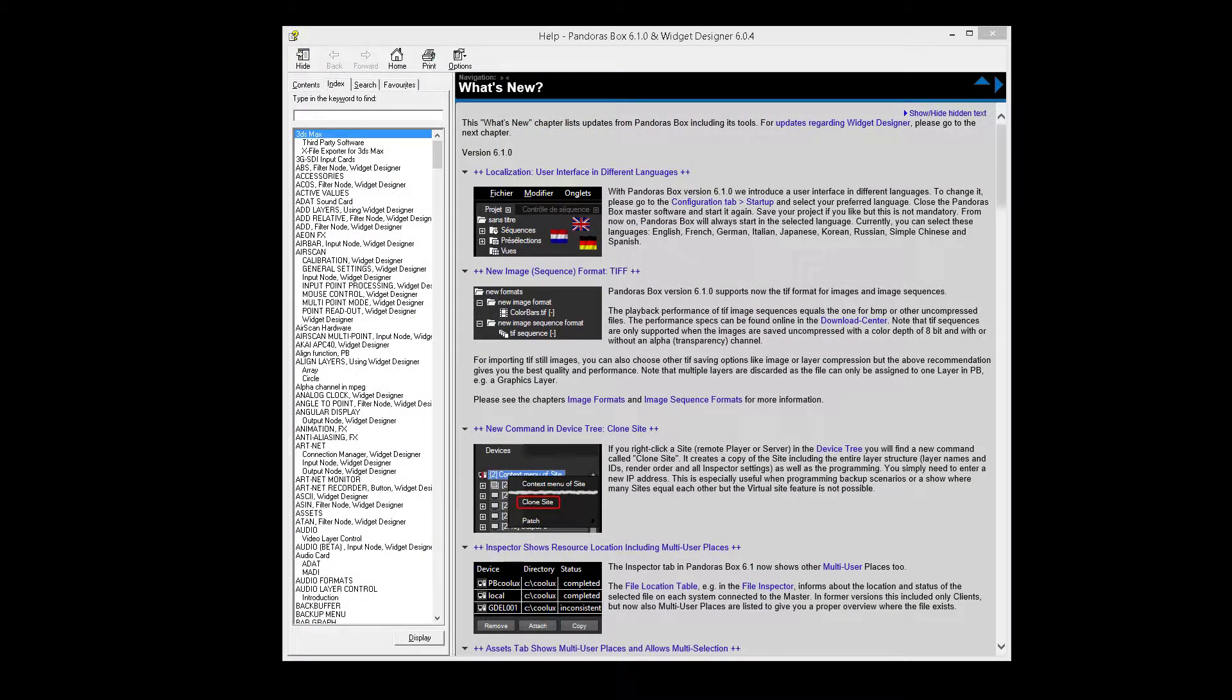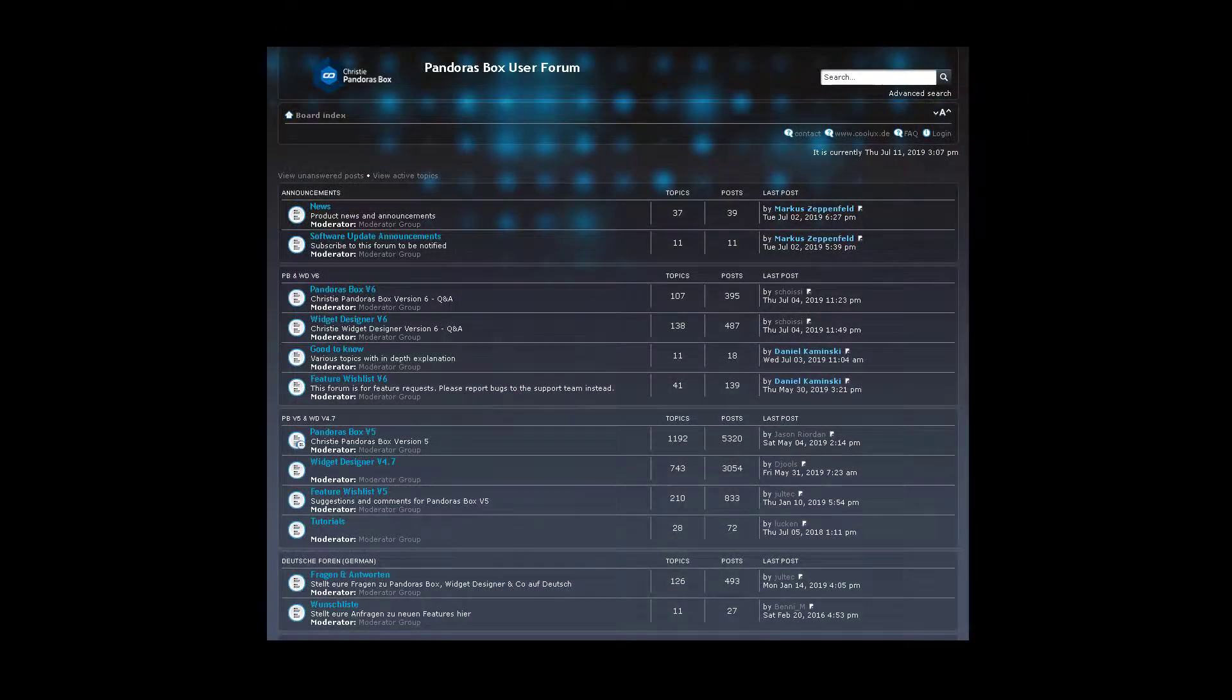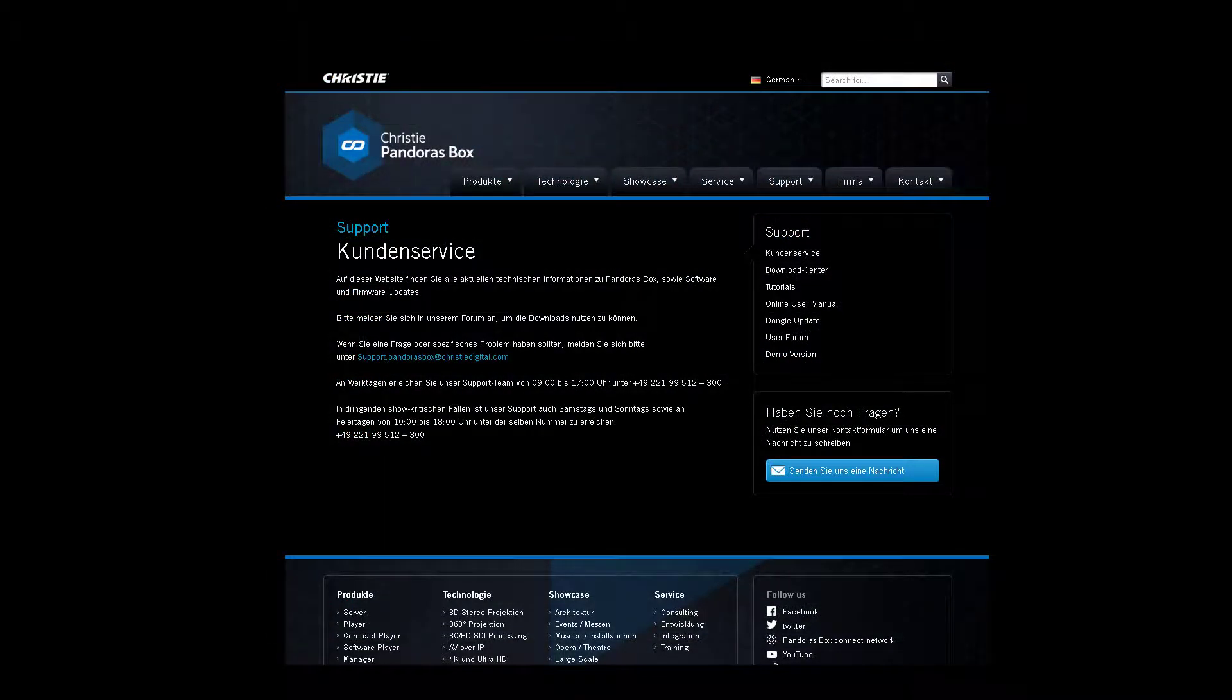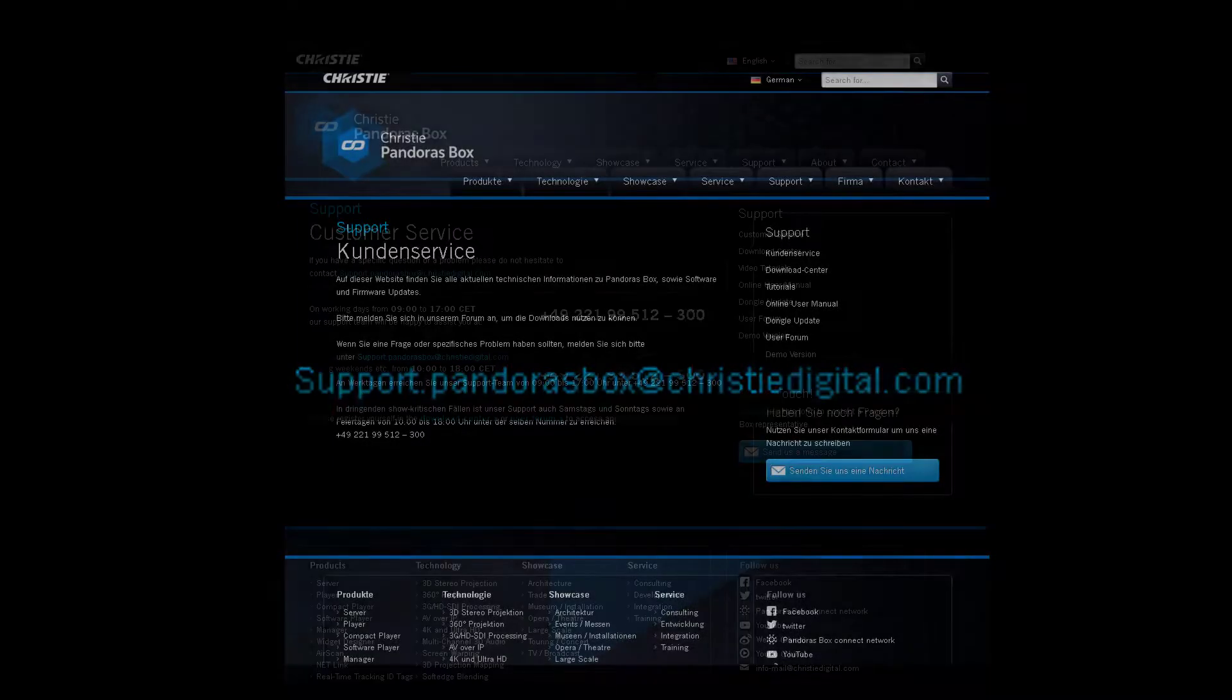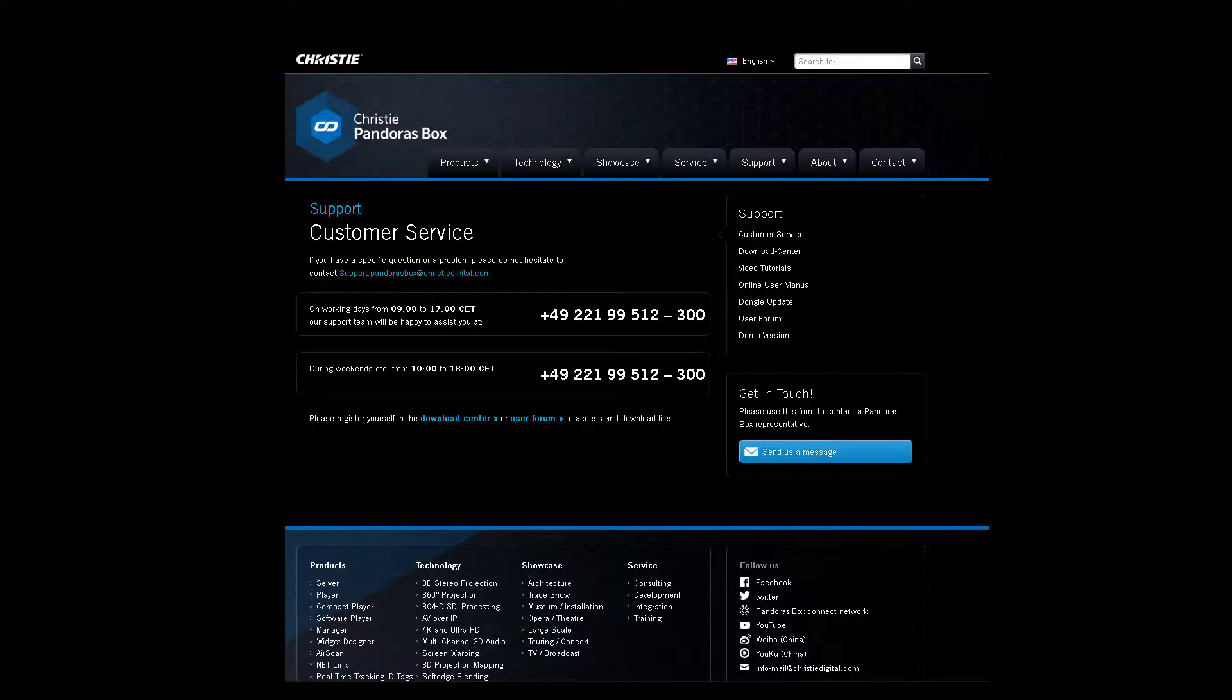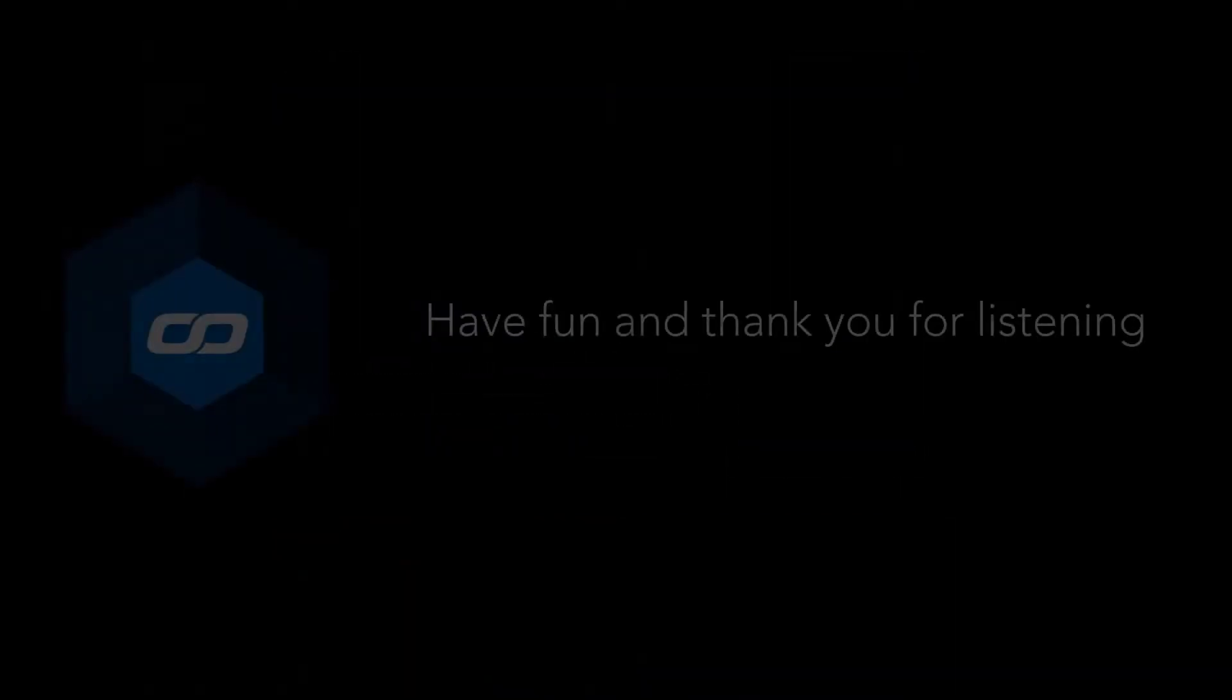If you have a question, please have a look into our help file, our support forum, put your question in an email to support.pandorasbox at christydigital.com or phone us directly between 9 a.m. to 5 p.m. CET under plus 49-221-9951-2300.